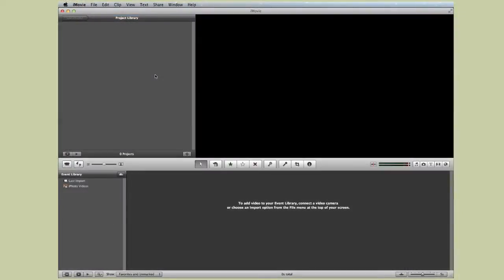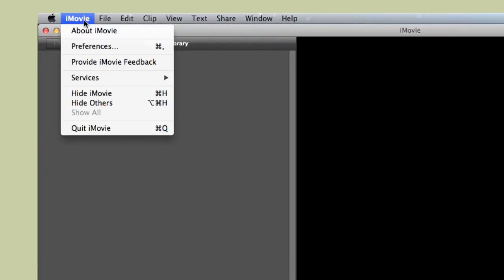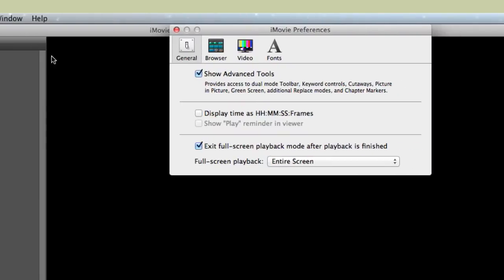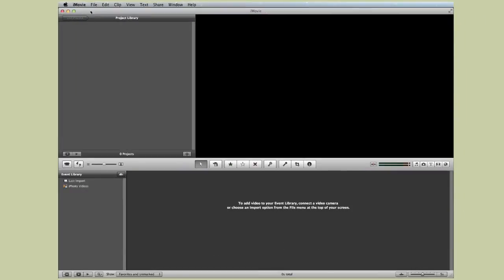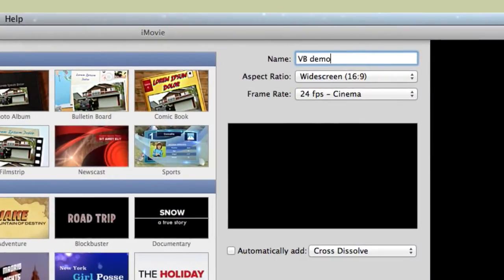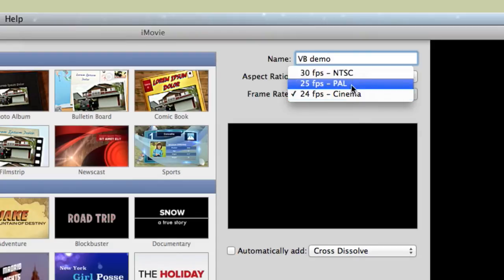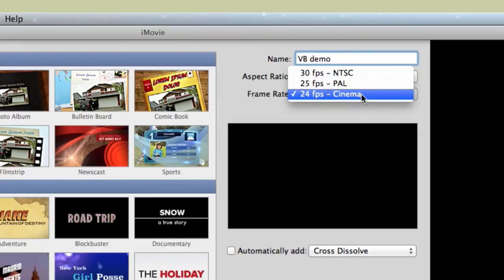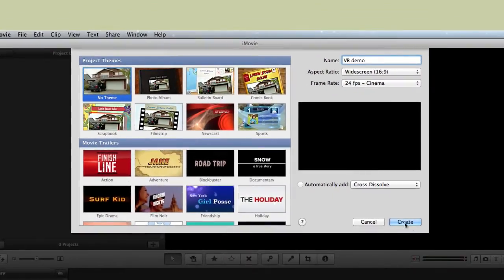While our video blocks are downloading, let's open up iMovie. The first thing we want to do is go into iMovie's preferences — just go to iMovie Prefs — and make sure that Show Advanced Tools is turned on. We're going to be doing some cool things as part of this demo that require the advanced tools. Now let's create our project. Go to File, New Project, and here's where we name the project — I'll call it VB Demo. You can choose the frame rate: 30 FPS is typical American TV, 25 FPS is typical PAL TV, and 24 FPS is what a lot of DSLRs shoot. I'm going to go with 24 FPS and click Create.